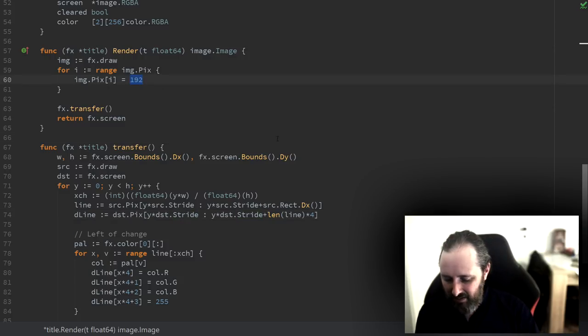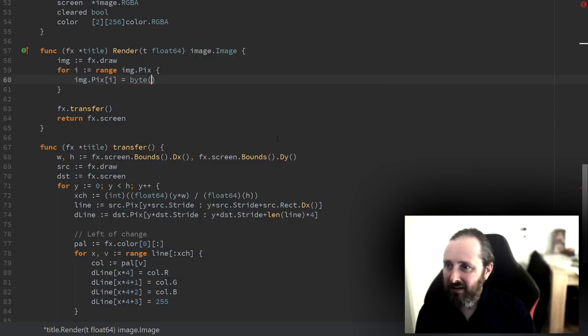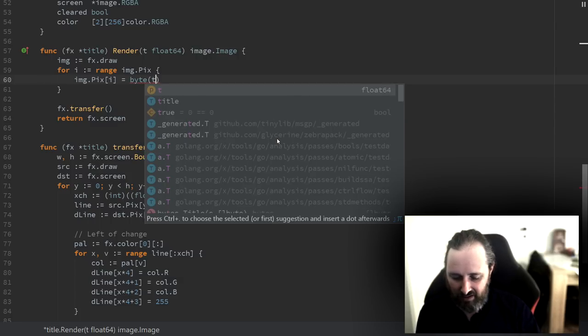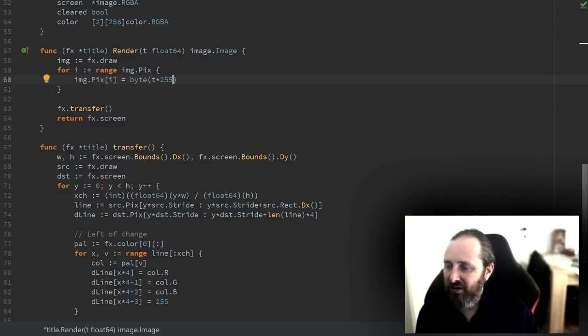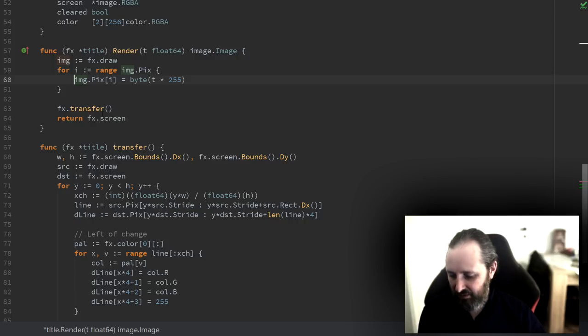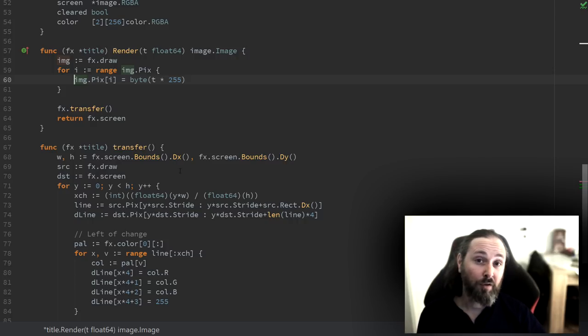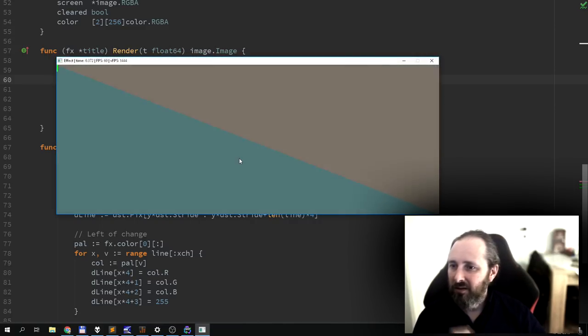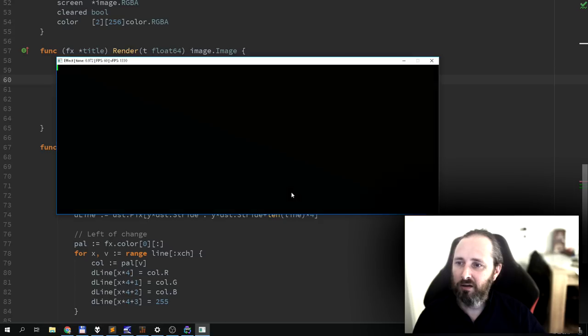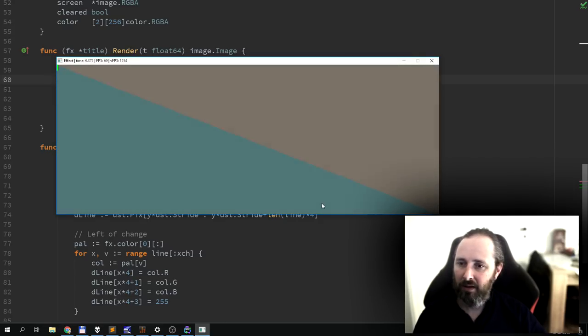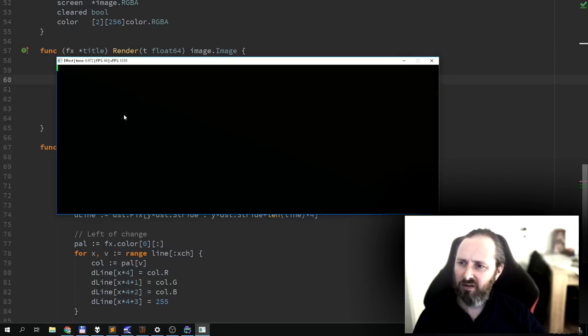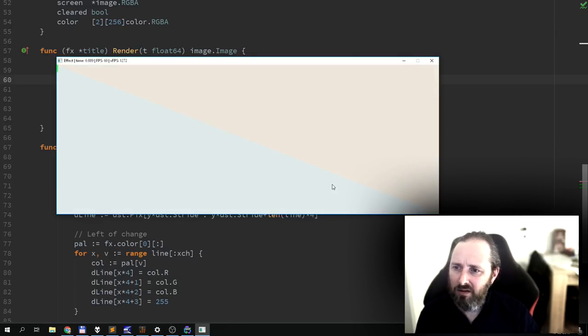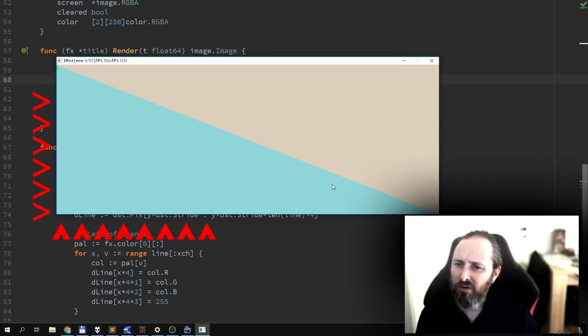It should go from black to the color to white, black color, white. That's a weird, something weird going on. Yeah, something is wrong here.